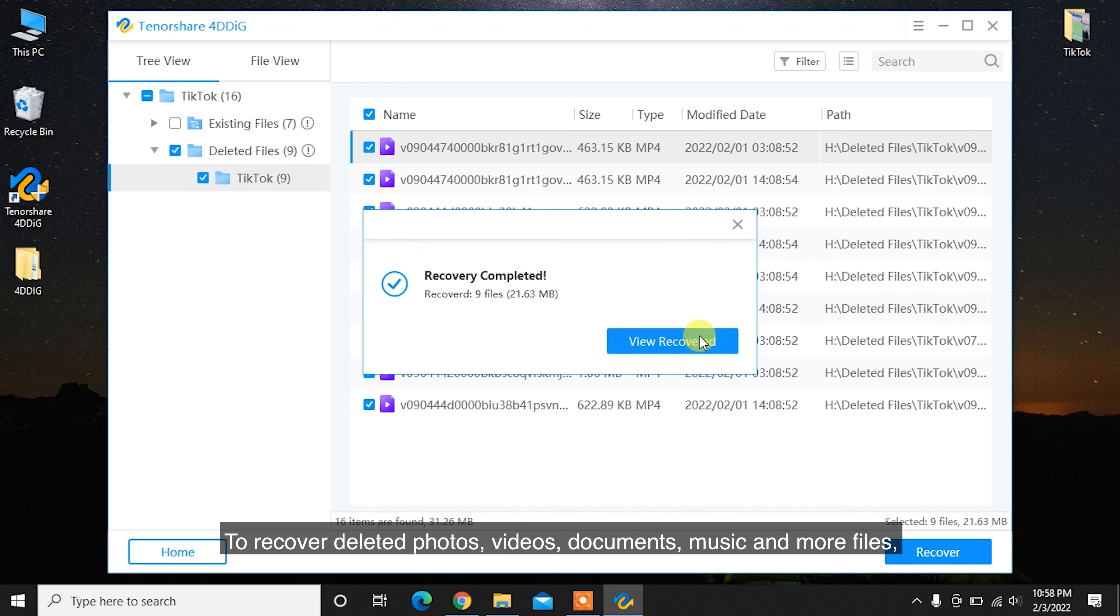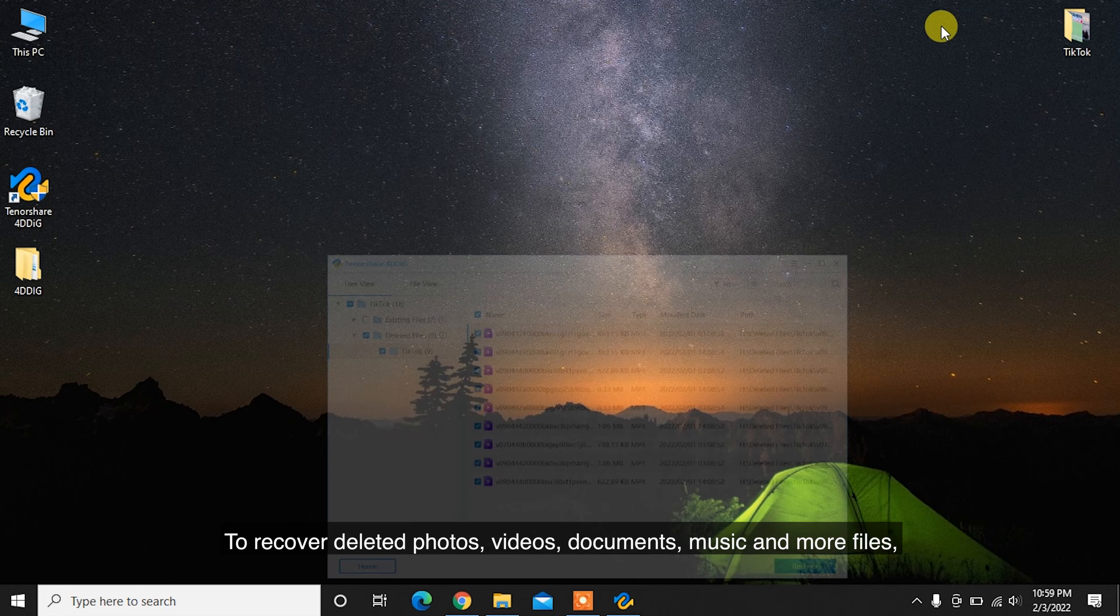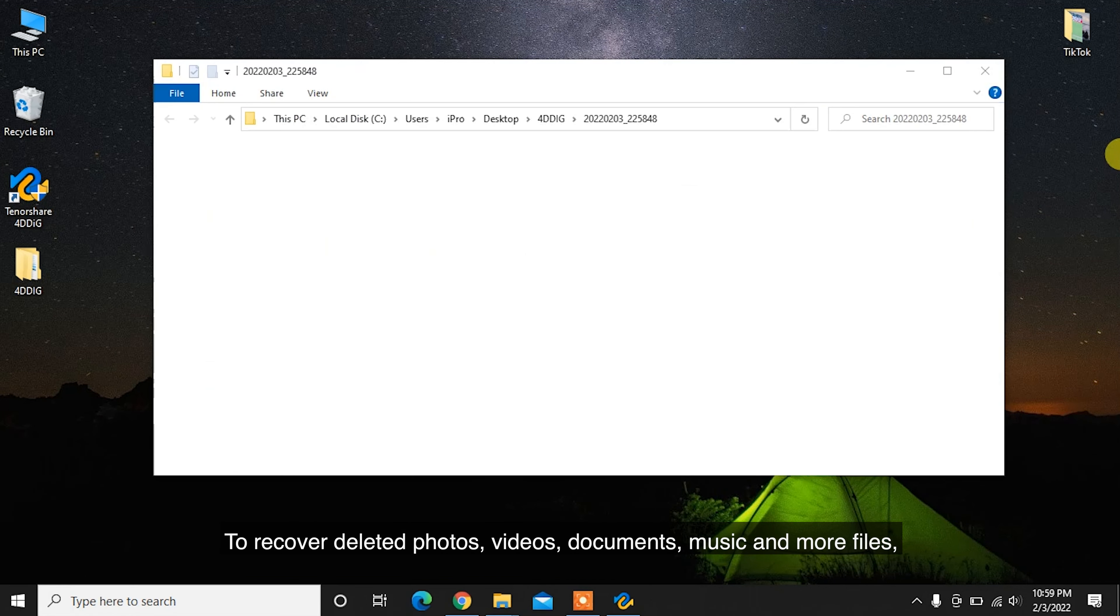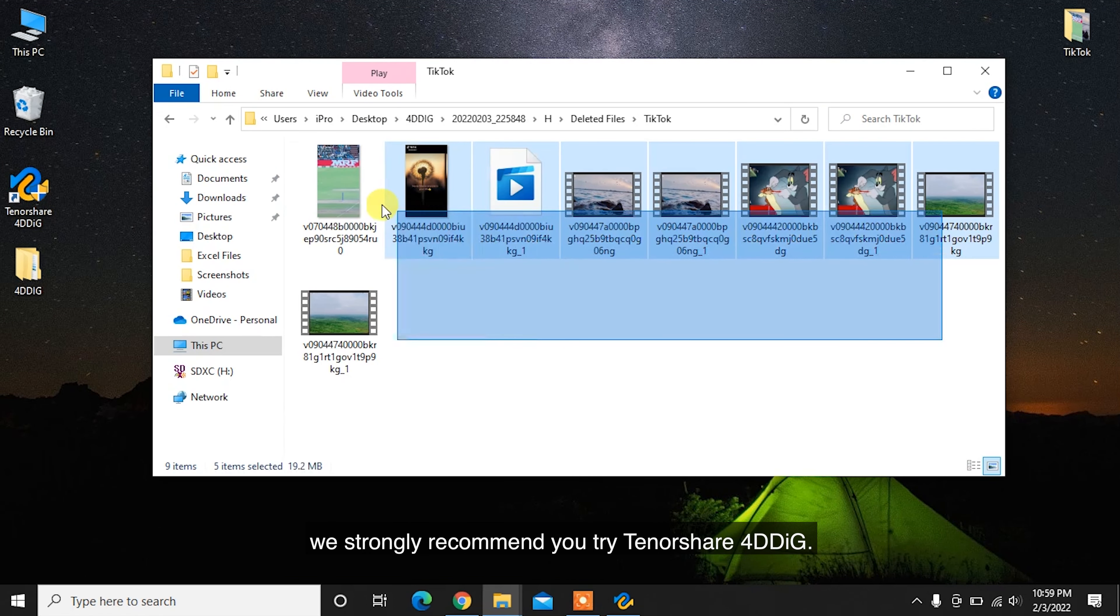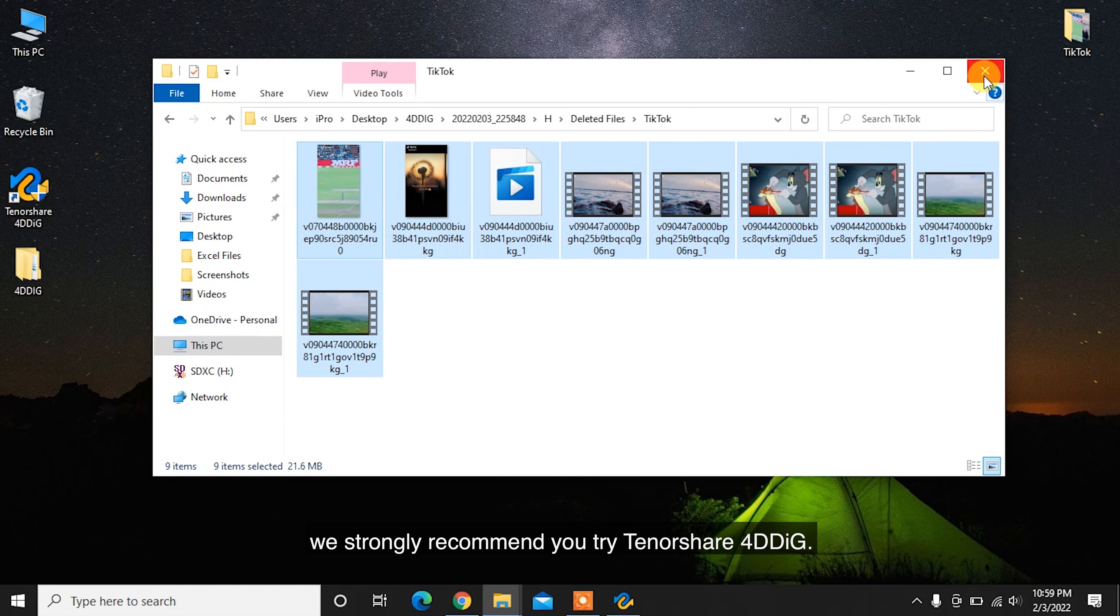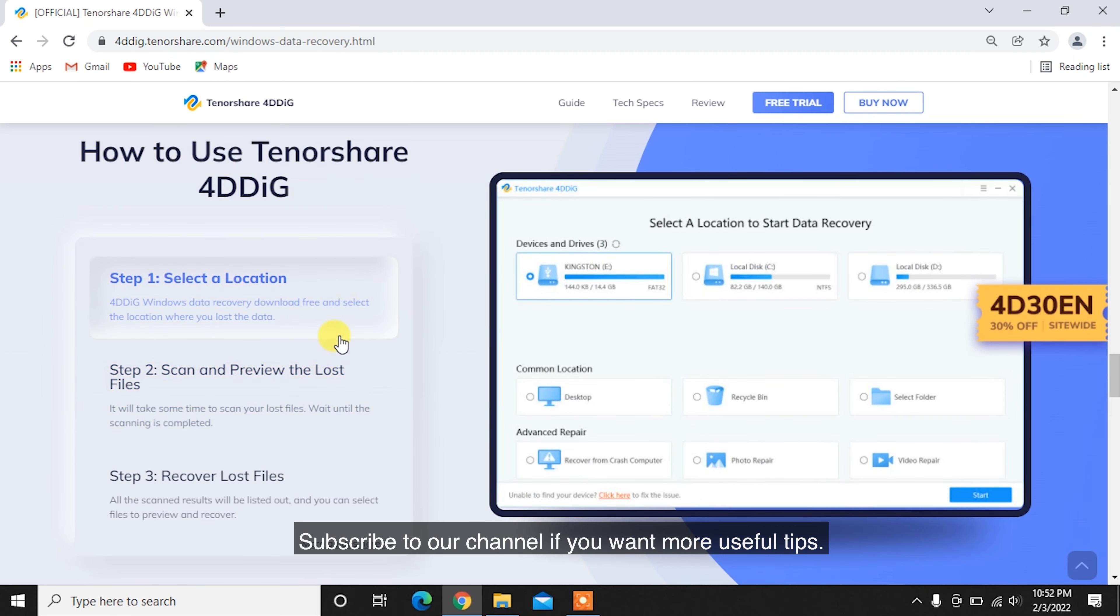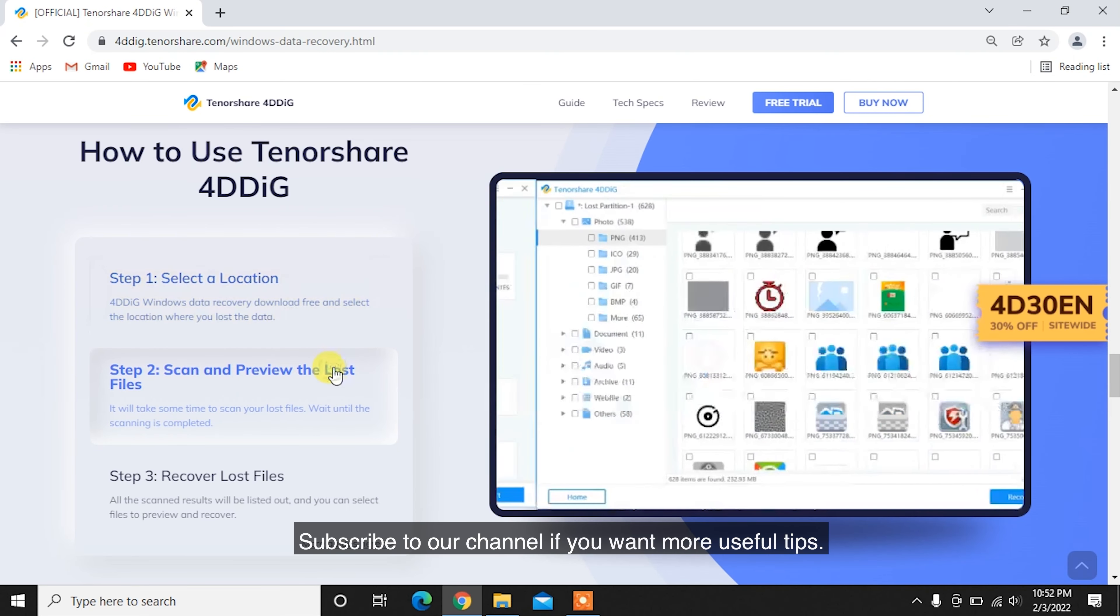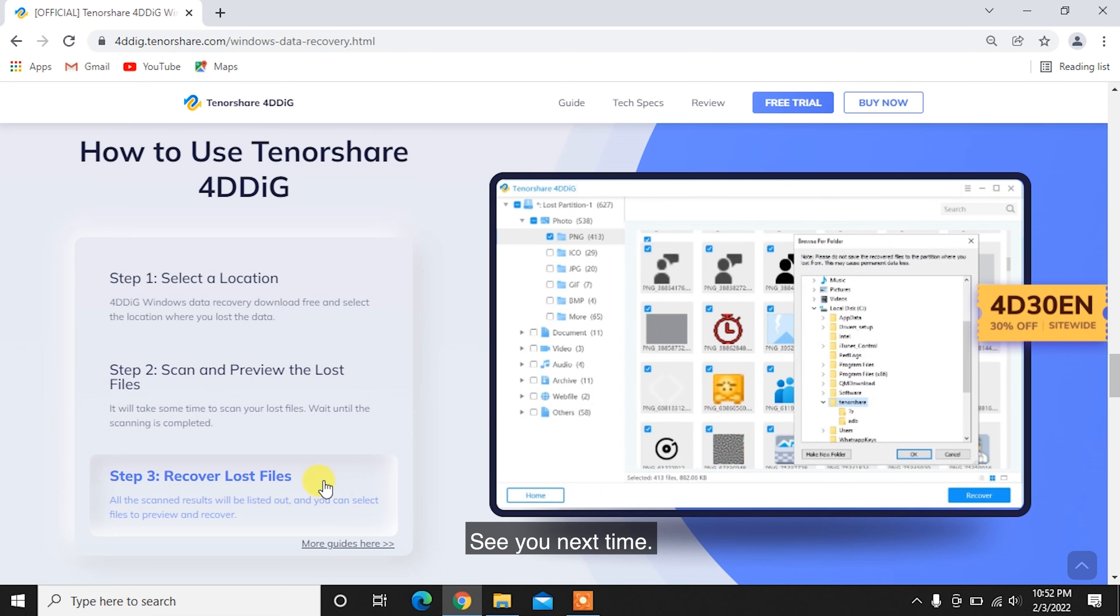To recover deleted photos, videos, documents, music and more files, we strongly recommend you try Tenorshare 4DDiG. Subscribe to our channel if you want more useful tips. See you next time!